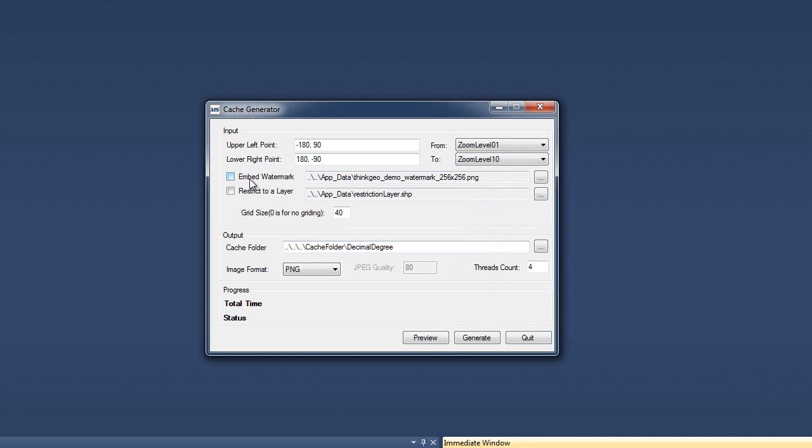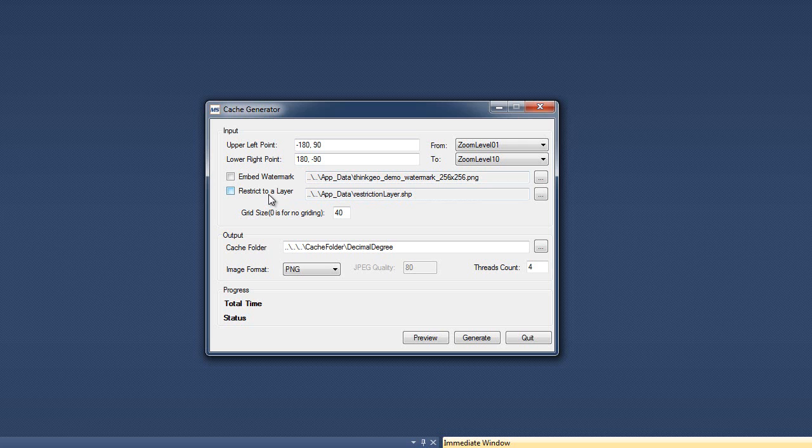We can also optionally embed a watermark. So here, if you wanted to put a watermark to be added to each tile, you could do that here. We also have a restrict to layer option. And what this does is it allows you to provide a shapefile that is going to tell the cache generator to only generate tiles inside of the polygons inside of that shapefile. It is polygons that you need to provide in this file.